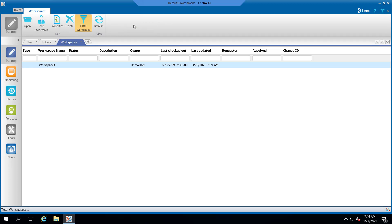As you can see here, there is a workspace owned by a demo user that has this folder checked out. You can take ownership of this workspace by selecting the workspace and then using the take ownership button.